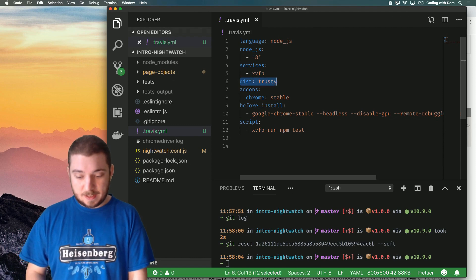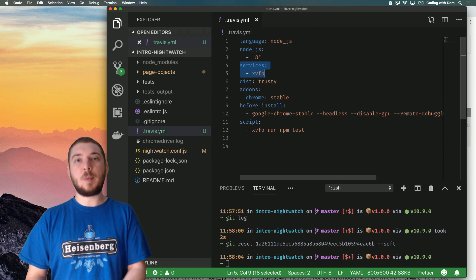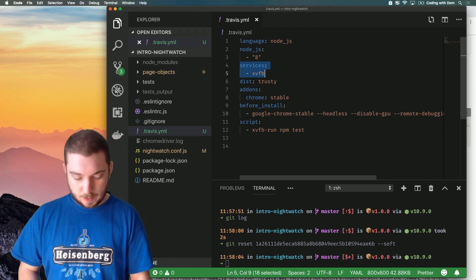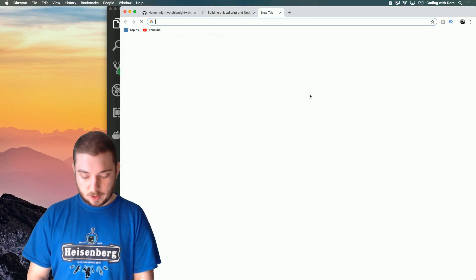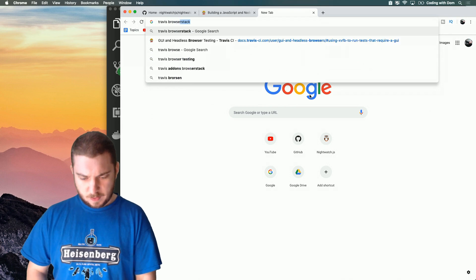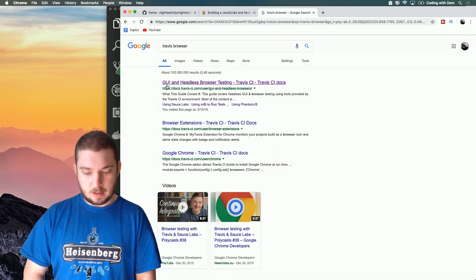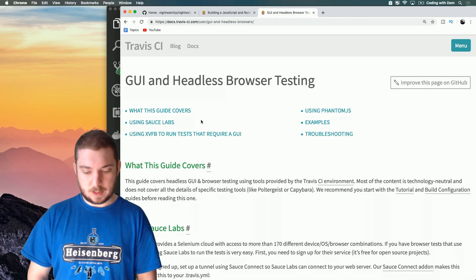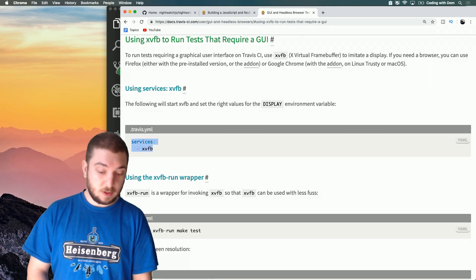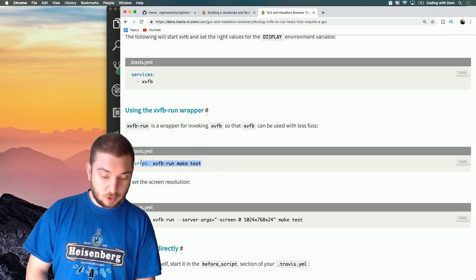The 'services: xvfb' entry means that we need xvfb to run end-to-end tests. I found this out by googling Travis CI GUI and headless browser testing and found the guide on 'using xvfb to run tests that require a GUI.' So the first thing you need is 'services: xvfb' — that's what I did.